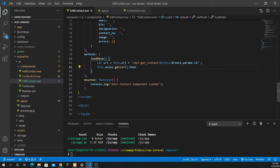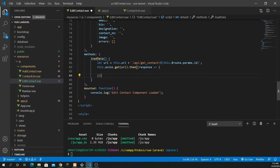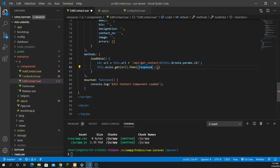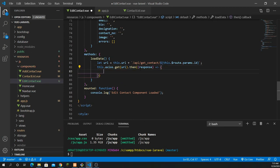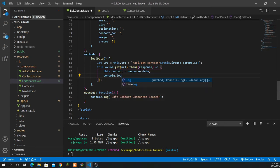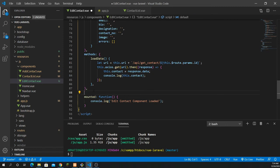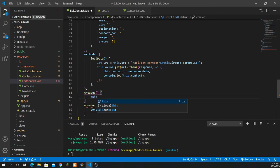Using axios, make a GET request: this.axios.get(url).then(response => { this.contact = response.data; }). Also console.log to test the output. This method needs to be called from the created lifecycle hook, so define a created() hook right after data and call this.load_data() inside it. Save the file and add the necessary comma separators.